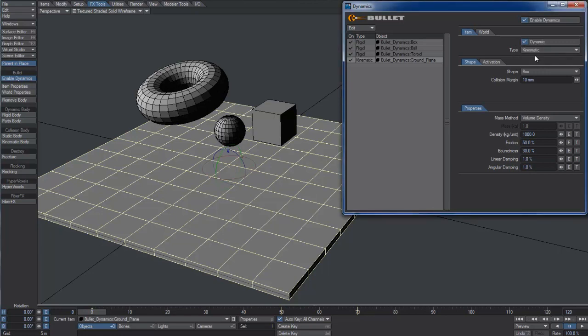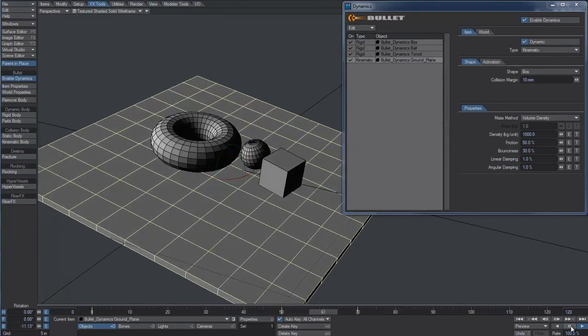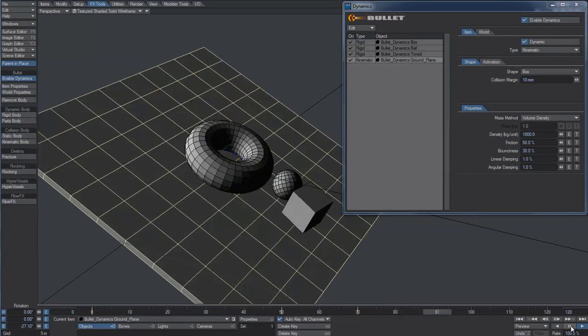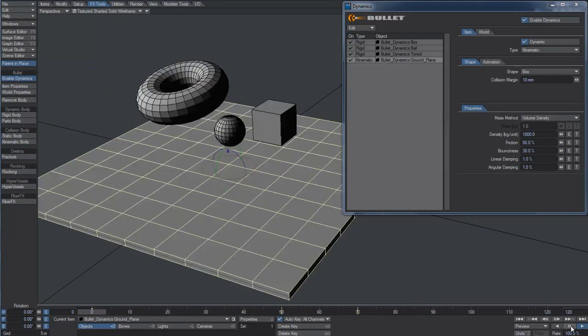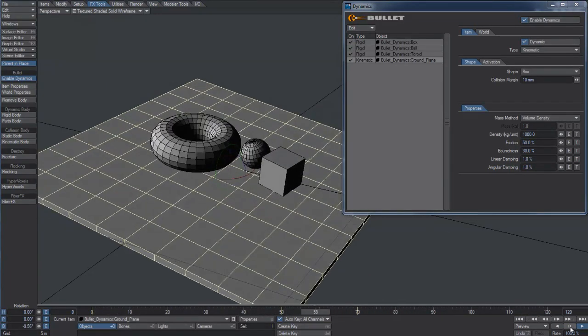A kinematic object is simply a collider which can only be animated directly by the user. If we hit play now, we can finally see the consequences of the ground plane animation.